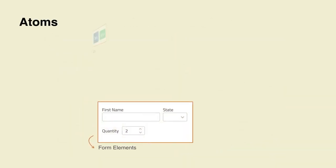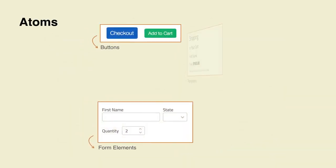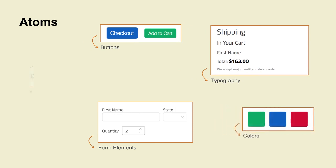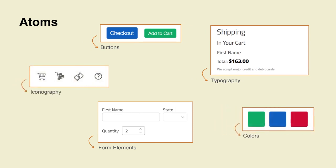Atoms are the building blocks of your application. In our example, there are the different UI elements by themselves, such as buttons, form elements, and labels, as well as the styles defined in typography, color, and iconography.